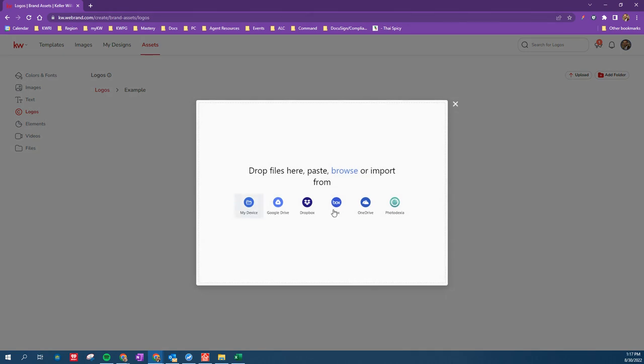And from here, I can drop files, so I can open up a folder and drag and drop them, or I can navigate to those files from any of these programs here.